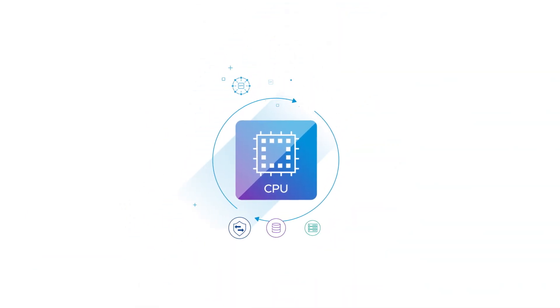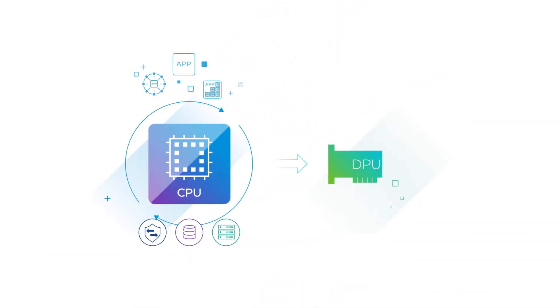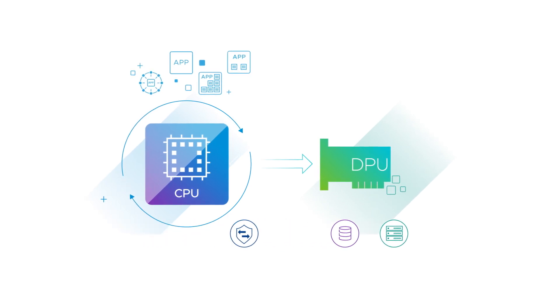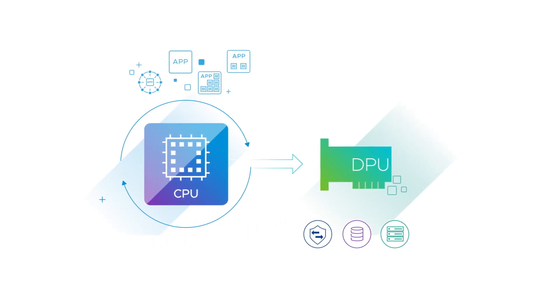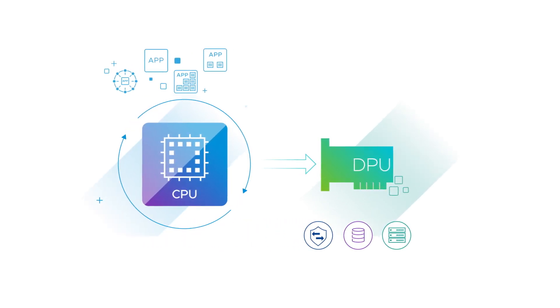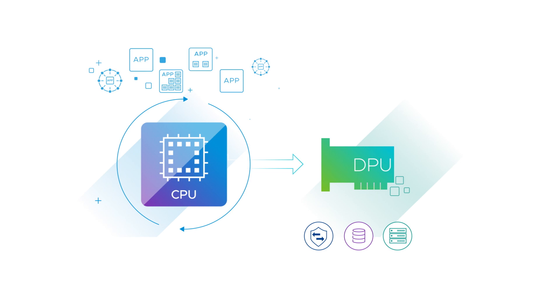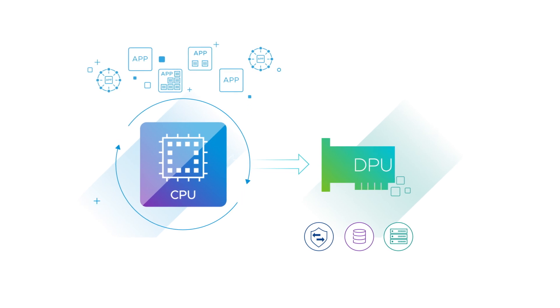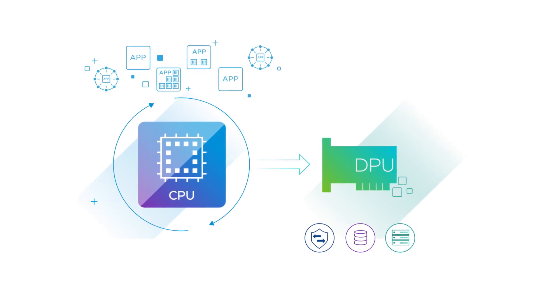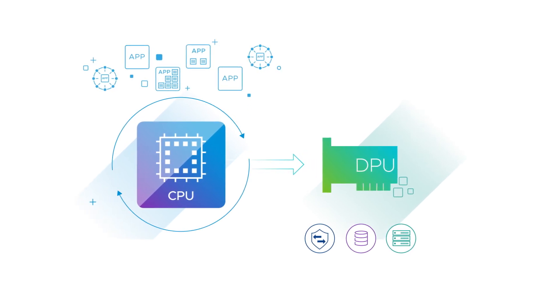Next, it improves the performance of your infrastructure by accelerating network, storage, and security services on the DPU, which frees up CPU cycles to achieve better workload consolidation at a lower TCO.